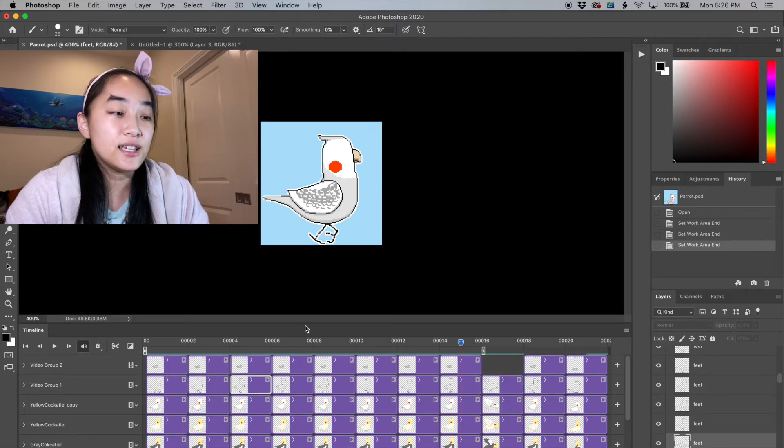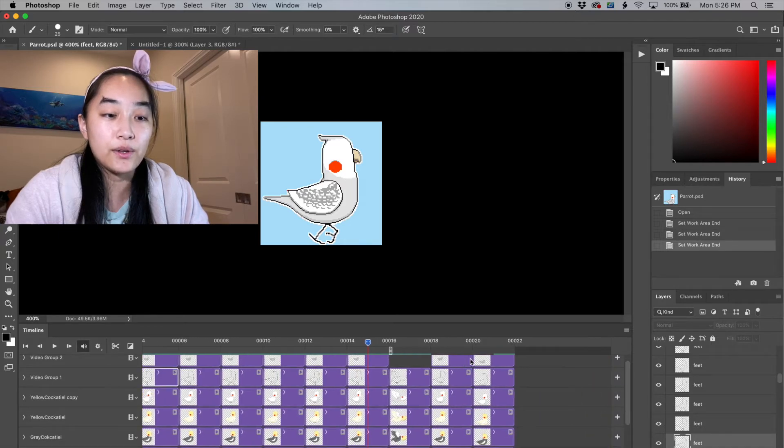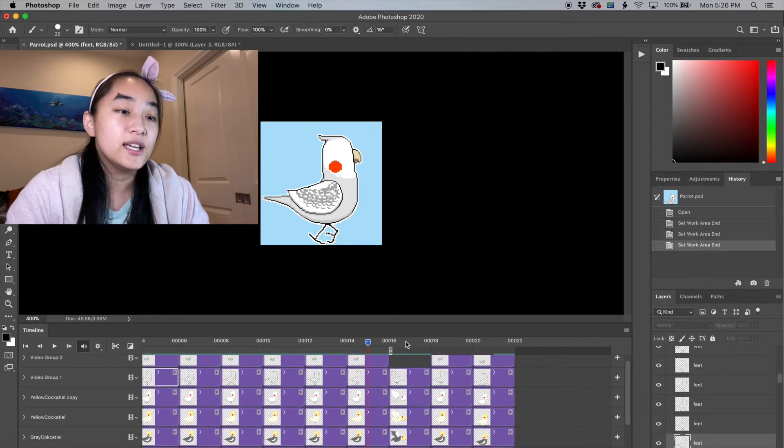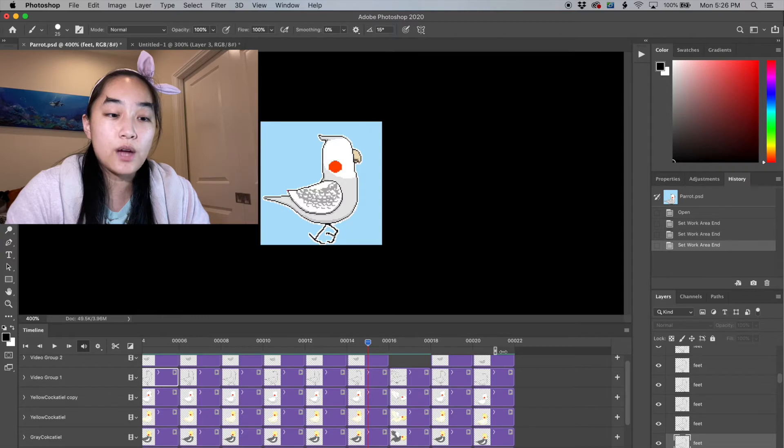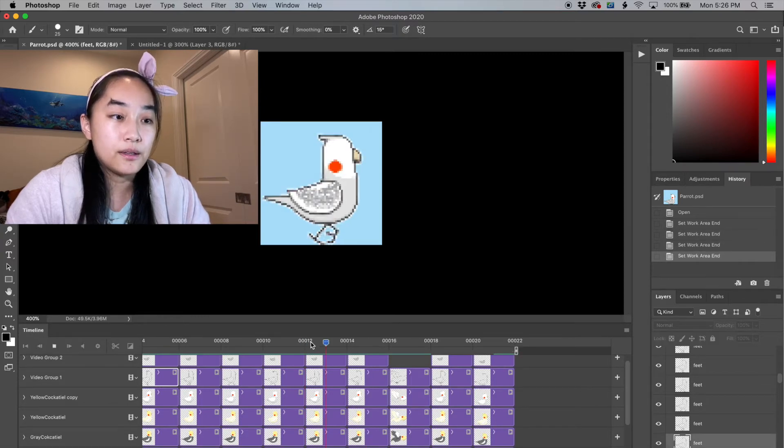Another related setting is this little tab that you can drag back and forth. As you can see, it's only playing from zero to 16 even though I have all these frames in back of it. So if I want to play all the frames, I just drop this little tab to the end and I'll play the whole thing.